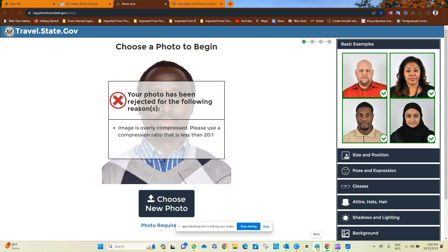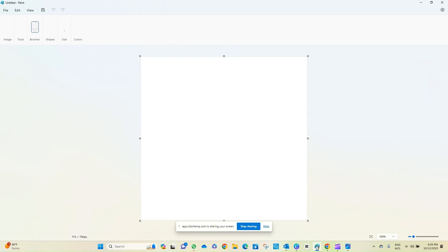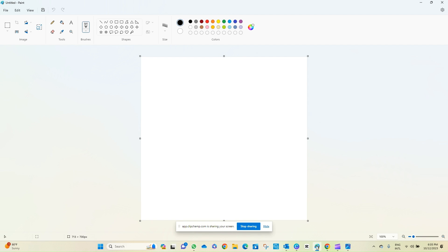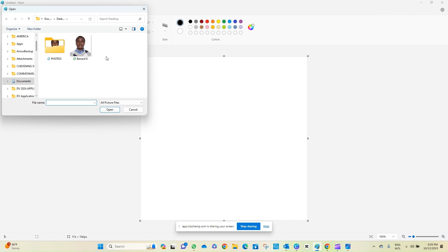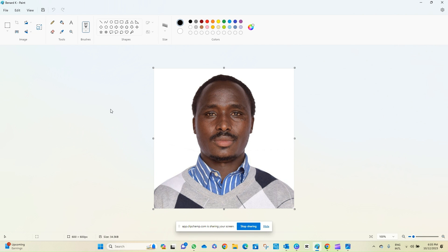The first step will be to go to Paint. This is Paint. Click Paint, then while you are on Paint, click File, click Open. Click this image, click Open.